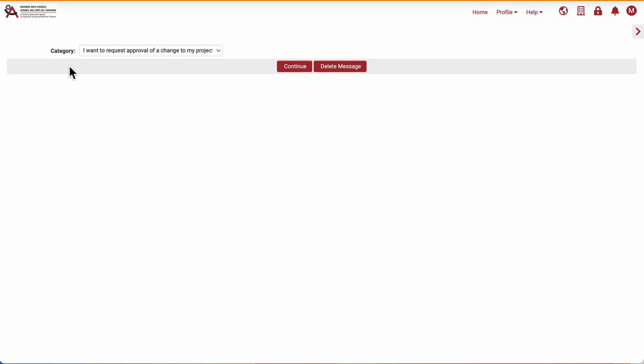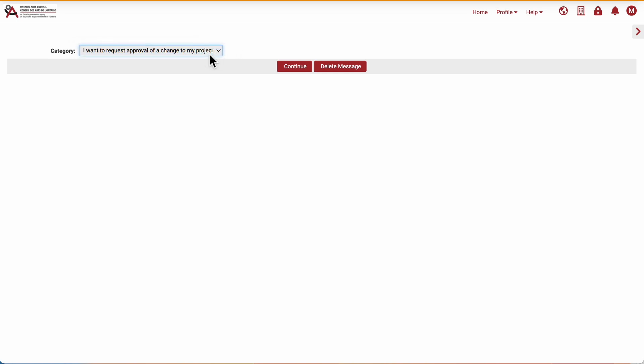Under Category, there is one option which is, I want to request approval of a change to my project. So I've selected that option, and I will click Continue.